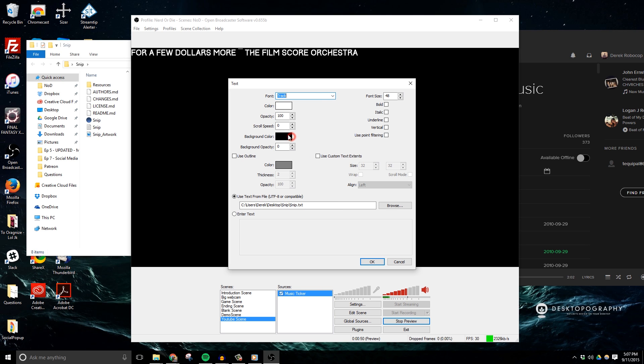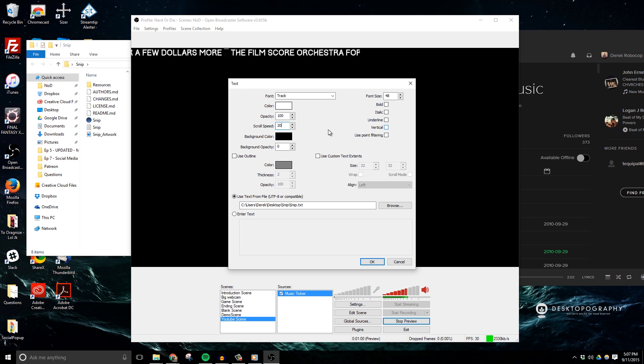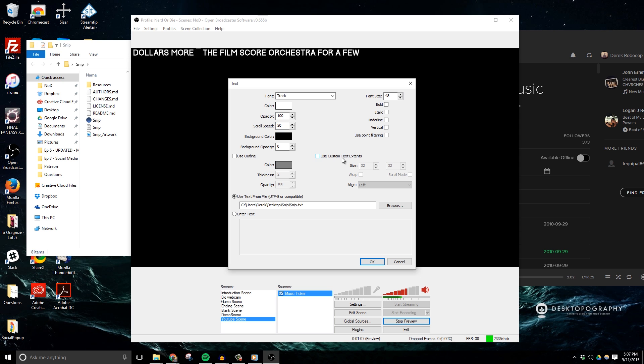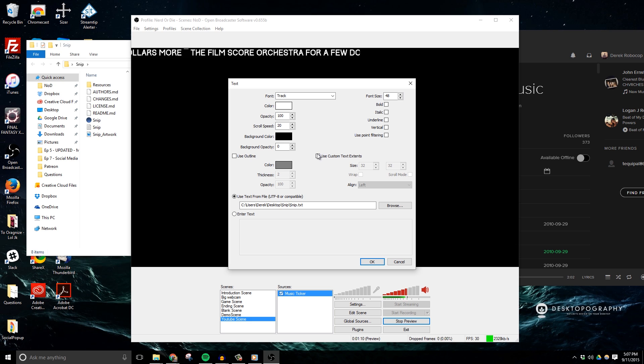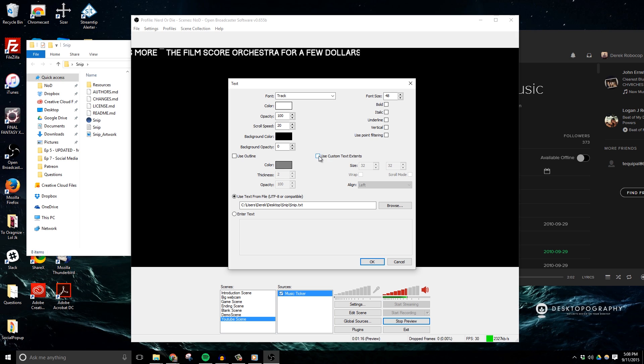But something that I want to make sure to add is a scroll speed. I prefer to have mine set at about 20, but choose what works best for you. The last thing that I want to do in OBS is enable use custom text distance. And this will allow me to add a maximum width to my music scroller since some tracks and artist names are really long and might spill into other areas of your scene design.